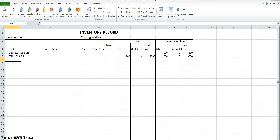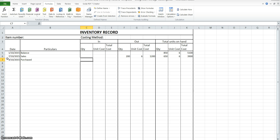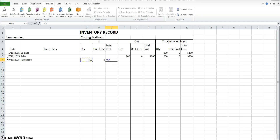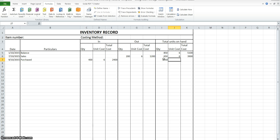On the 9th of October we purchased 400 goods at $6 each. Now, because what we have on hand we paid $6 for and what we've just purchased we paid $6 for, we can lump those together. Even though we haven't sold it and bought it at the same time, because they're the same price we're just going to report it the same at $6.